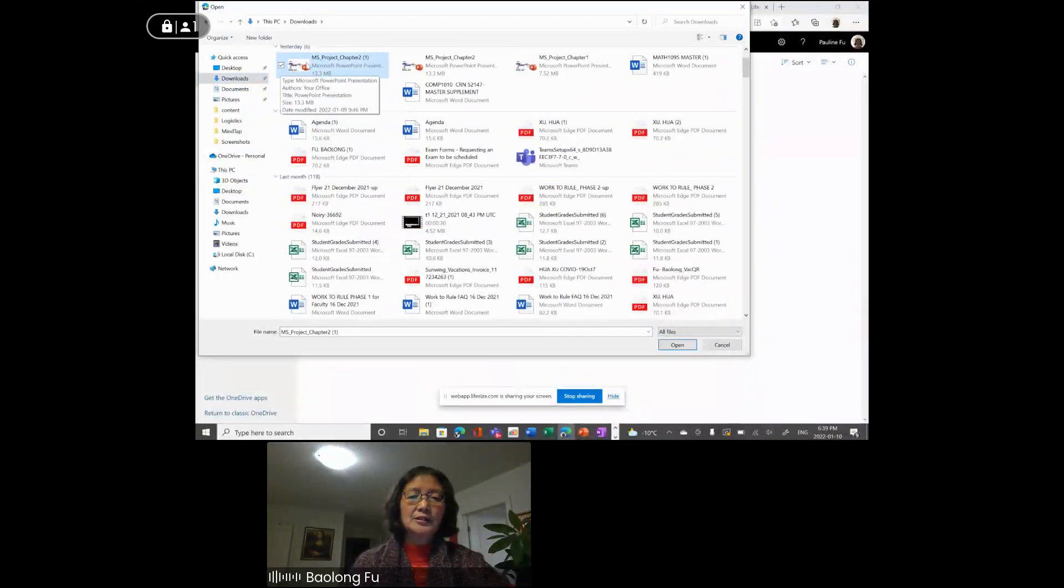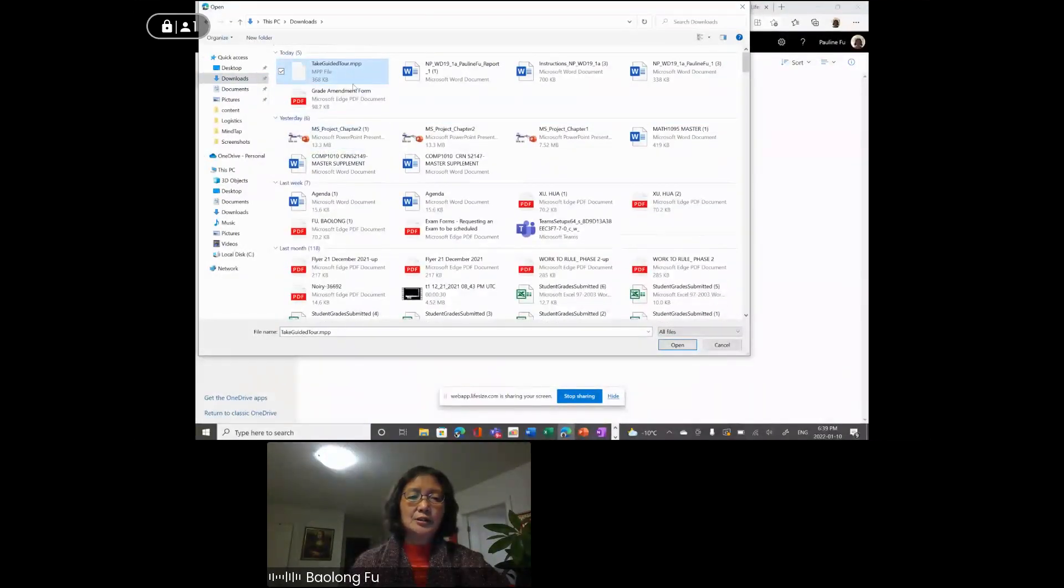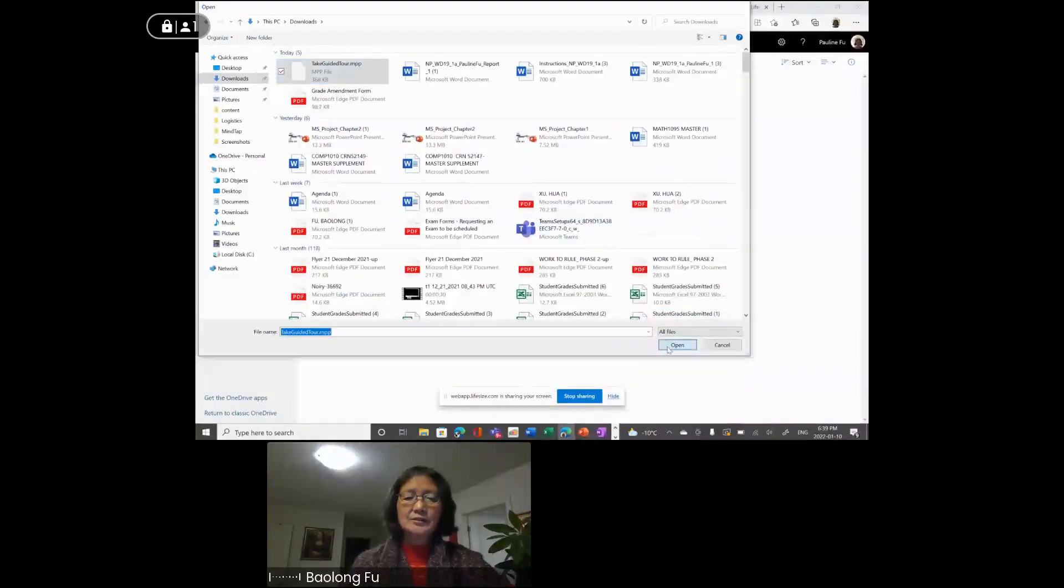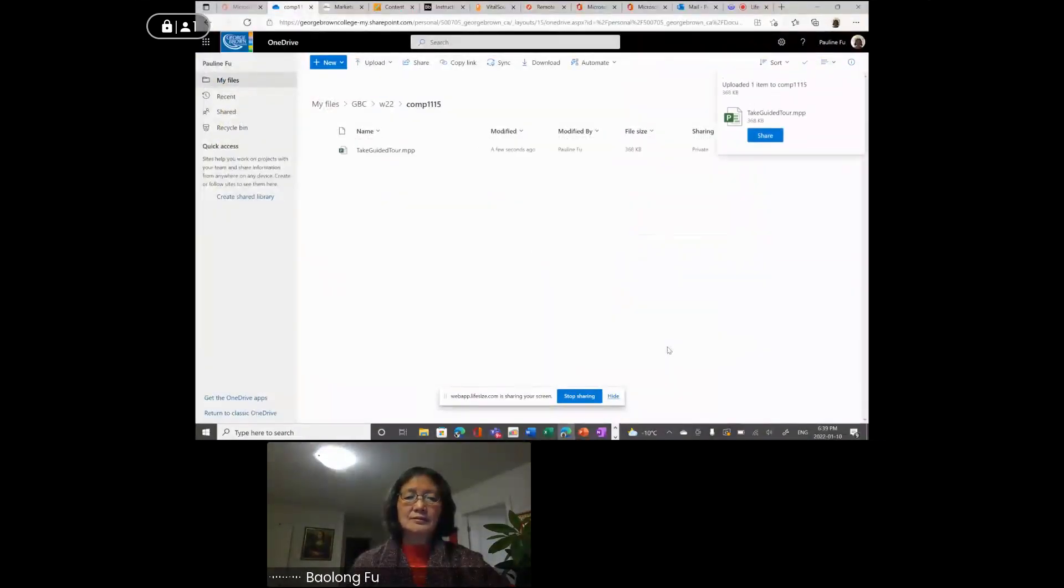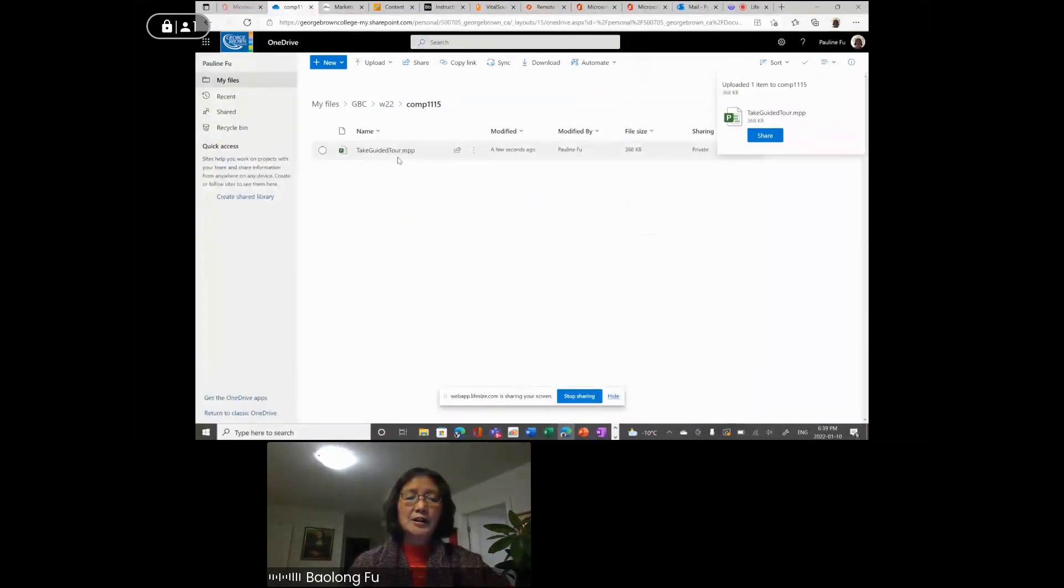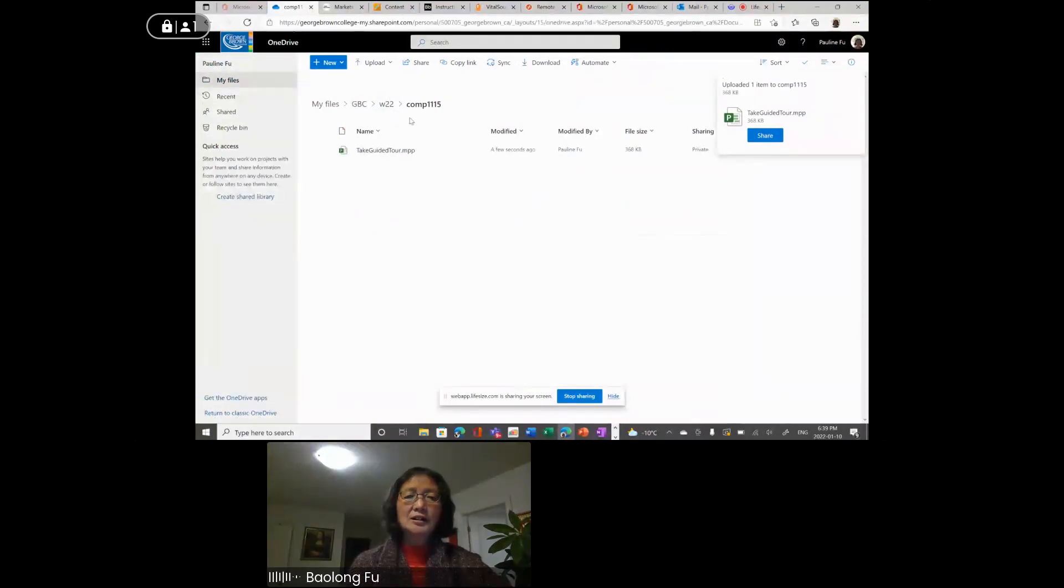TakeGadgetTool. Not this one, it is TakeGadgetTool. Open. So TakeGadgetTool is uploaded to OneDrive under Comp1115 folder.